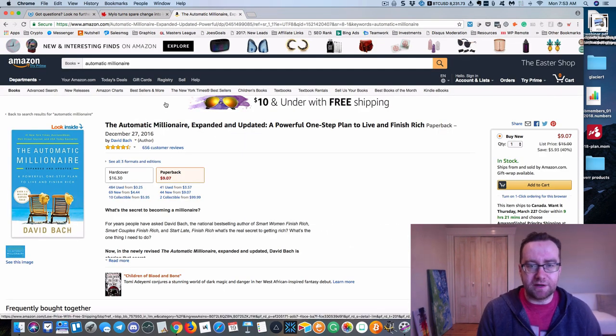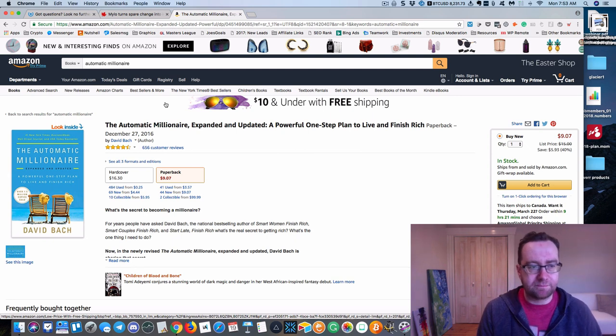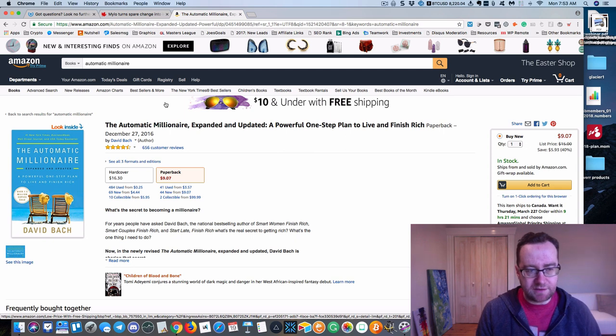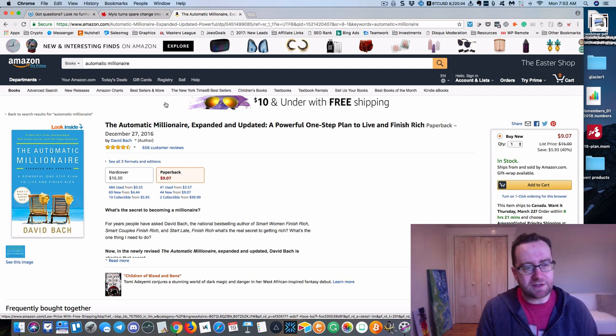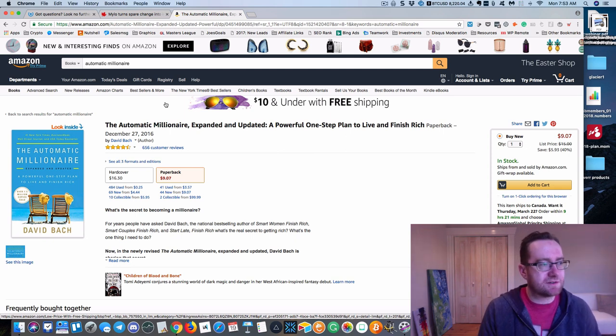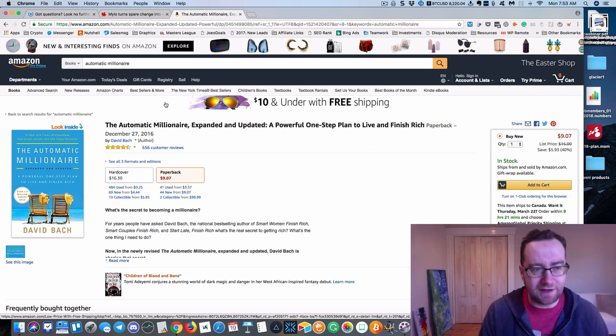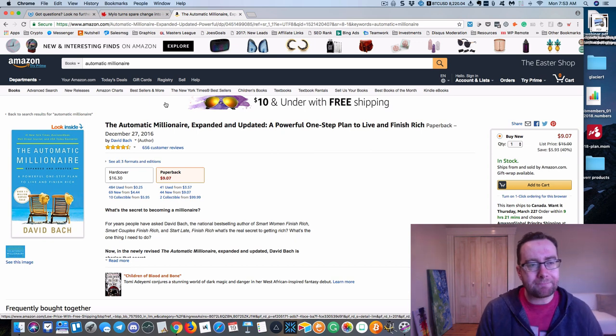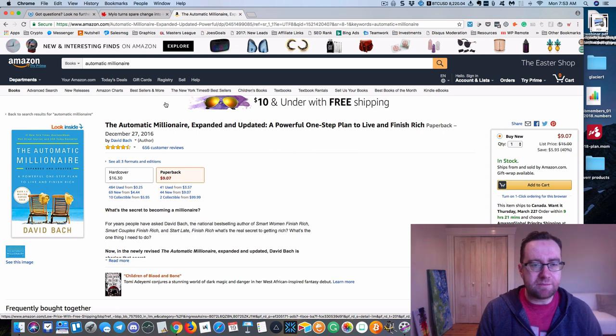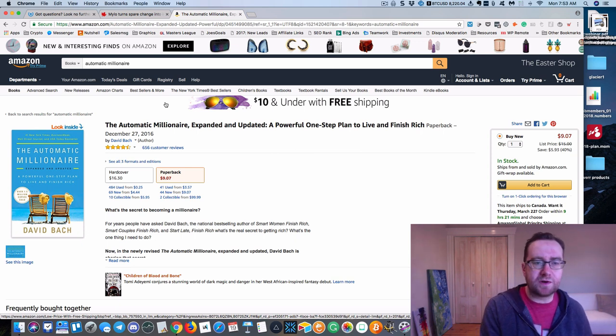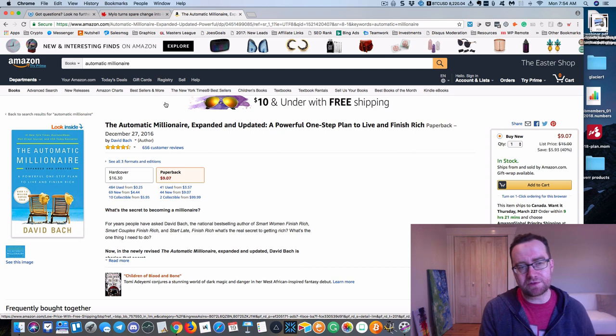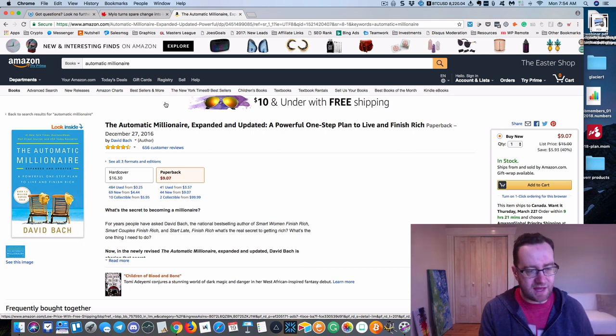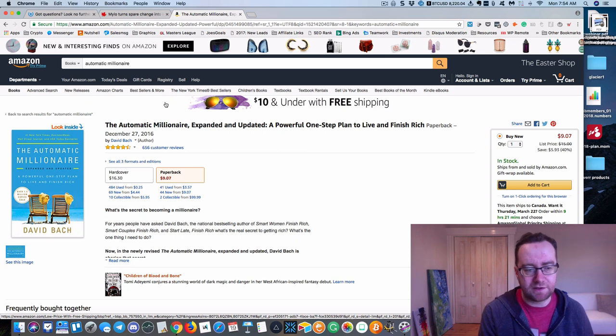So I want to just explain one more concept here. The Automatic Millionaire, a very popular book for Canadians by David Bach. And actually, I shouldn't say it's for Canadians because he wrote an edition for Canadians, but it's not just exclusively for Canadians. But anyhow, David Bach, one of the things that he points out in this book is the most important thing that you can do is to set your investments on autopilot.